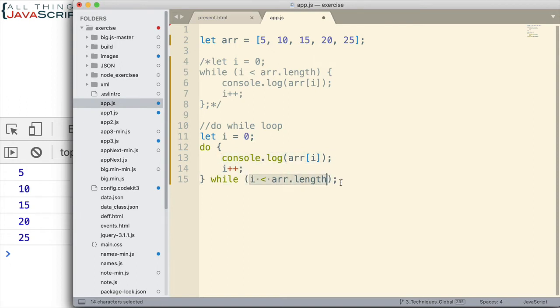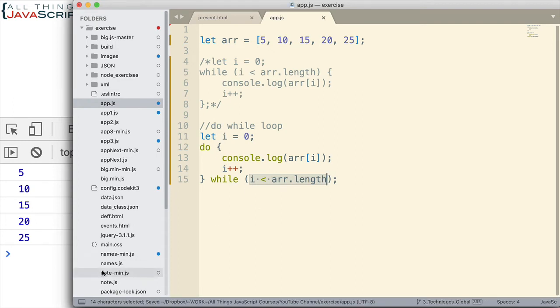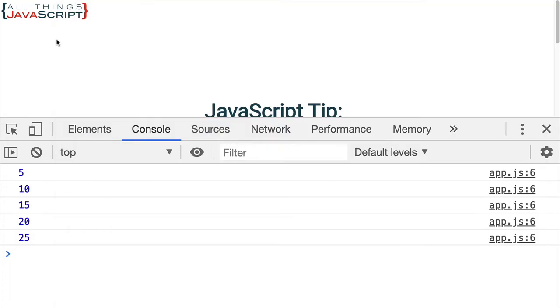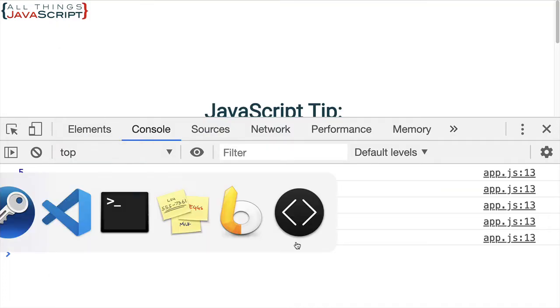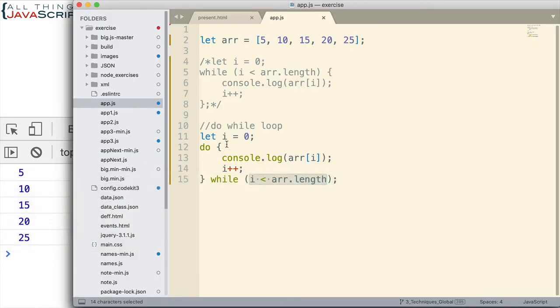So, one thing about the do while loop is it will always run at least once. And I'll show that in just a second. But let's first see that we get the five values. And there we go.